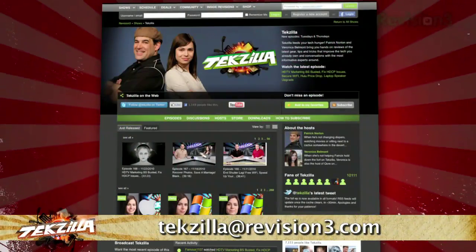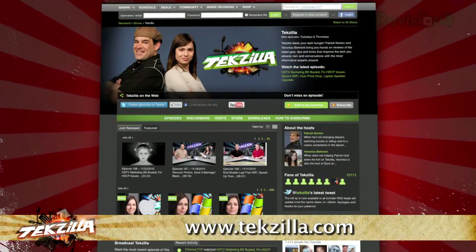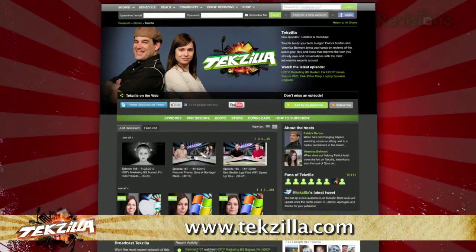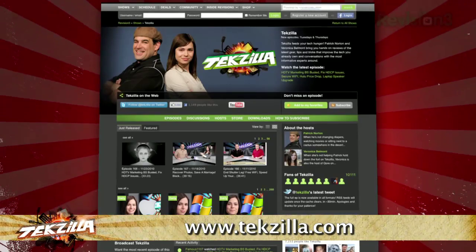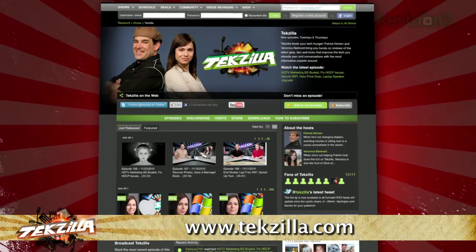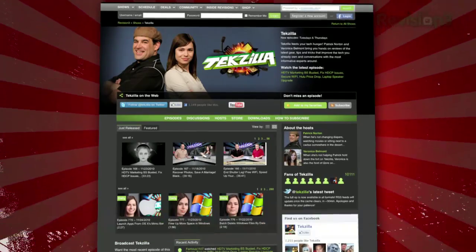Now if you have a tip you'd like to share with the world, let us know. Email us at techzilla at revision3.com. And don't forget techzilla.com. It's the place to find more tips, tricks, product reviews, and how-tos.